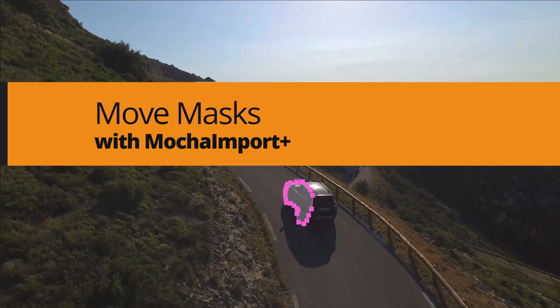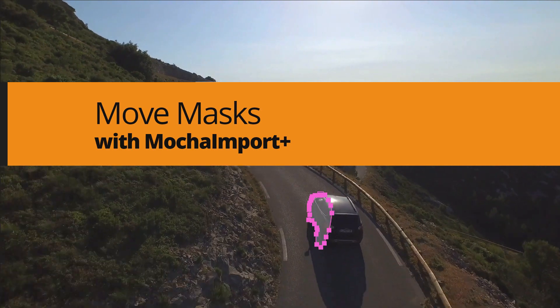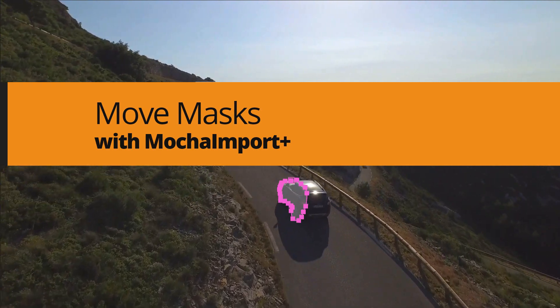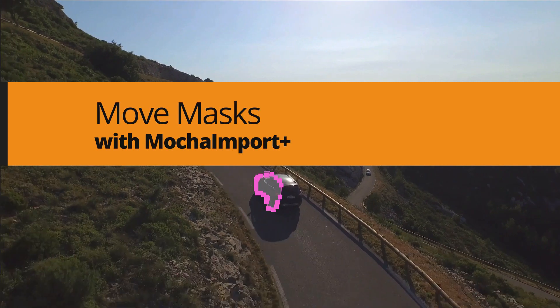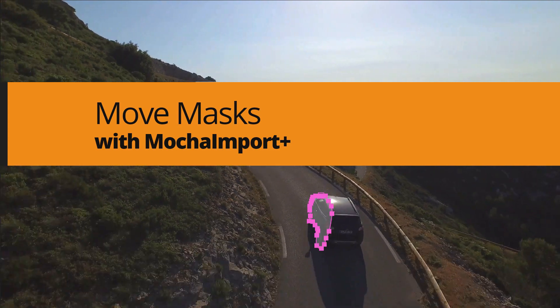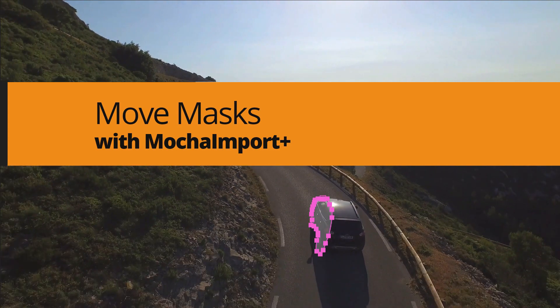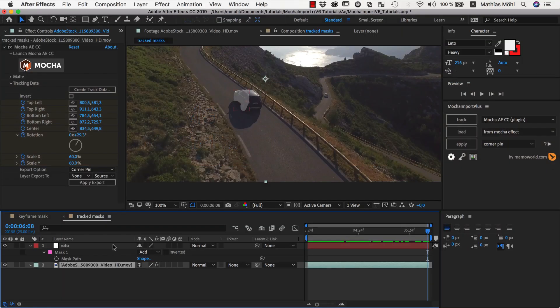Hello, this is Eric D. Kirk for MamaWorld.com, and in this tutorial I want to show you how to create key-frameable tracked masks in After Effects with Mocha Import Plus.